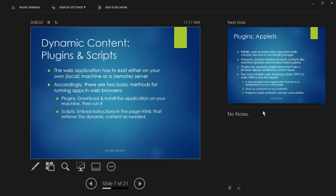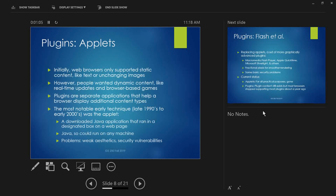The other method is a script — you embed instructions in the page HTML that retrieve the dynamic content when you need it. Plugins are the older model; they're not entirely gone but for the last few years they've kind of faded away. They used to be practically a default option and a lot of big websites used them — YouTube used to use Flash Player — but they had security problems. Then a new version of HTML was released that made plugins unnecessary for many purposes.